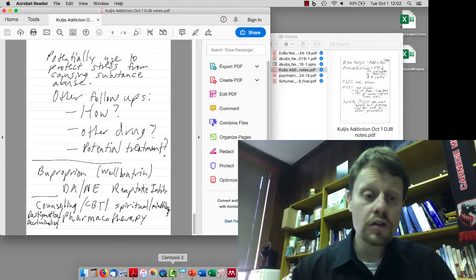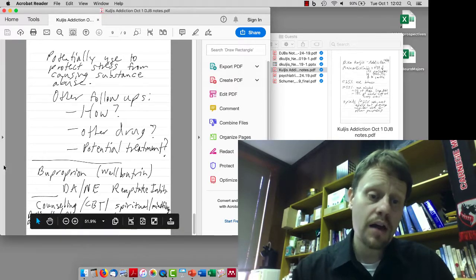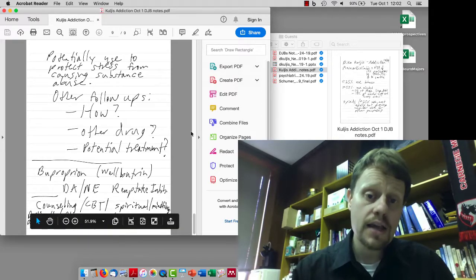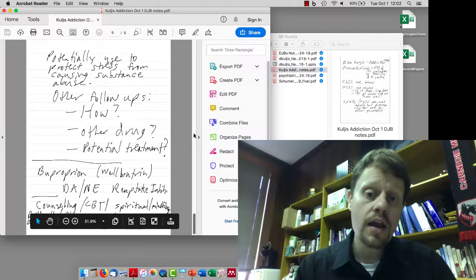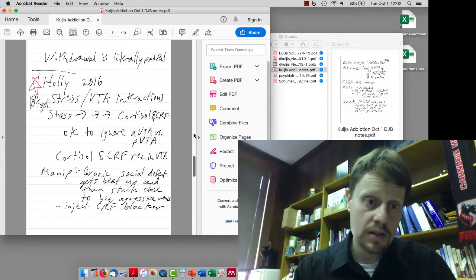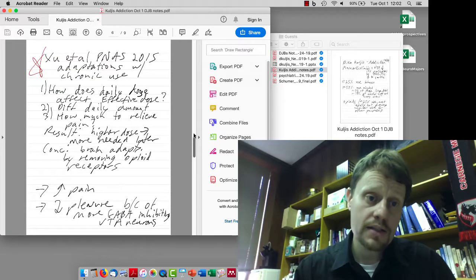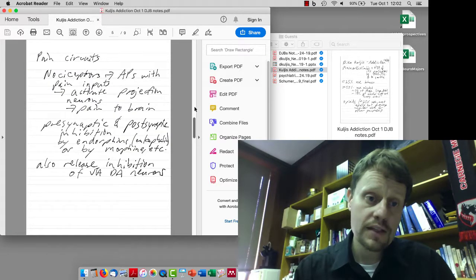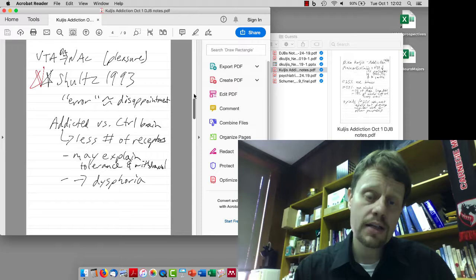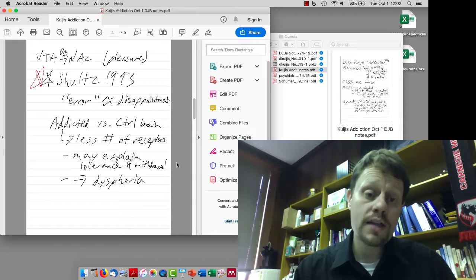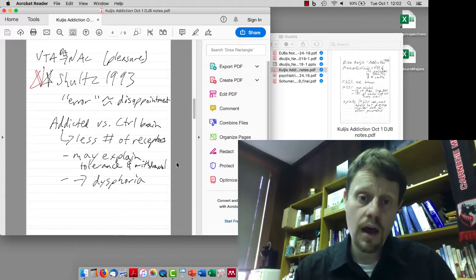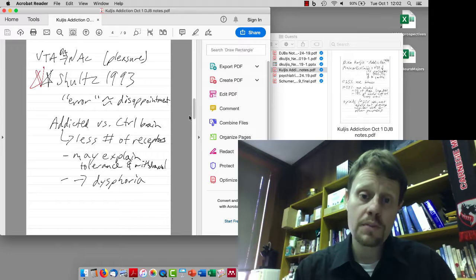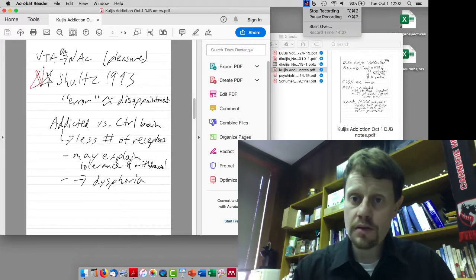We will return to some of this as we talk about other diseases. I will recap some of this on Thursday. But the studies you need to know in particular are the Hawley 2016 study, the Zhu 2015 study, and the Schultz 1993 study. Those are ones you should review on your own. Post questions on Piazza, and I'll see you all on Thursday. Thank you.